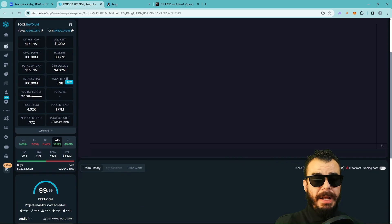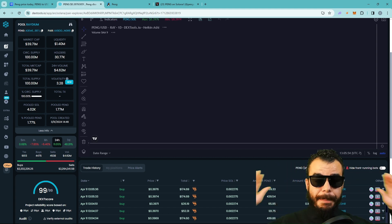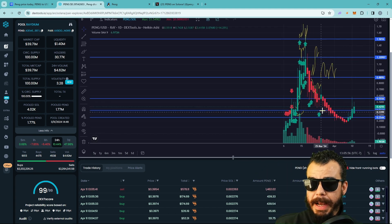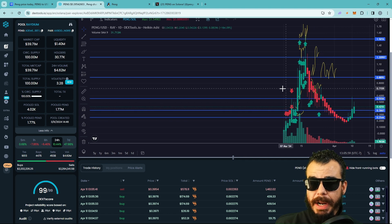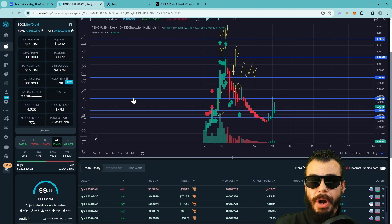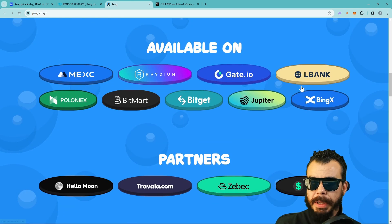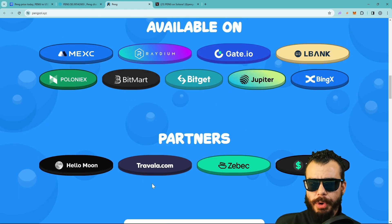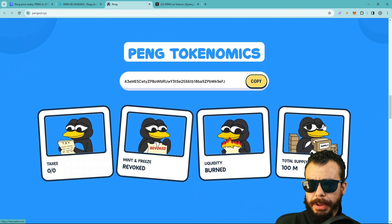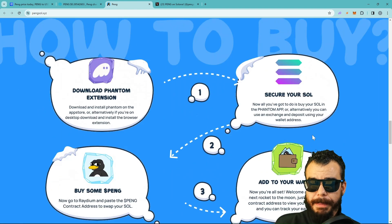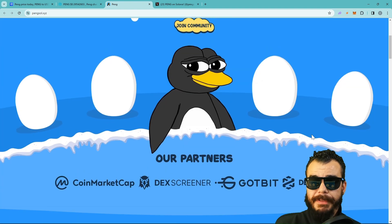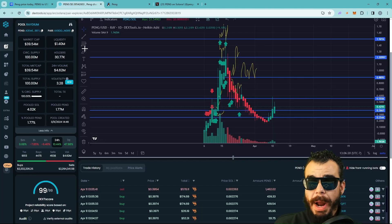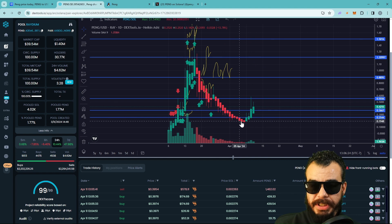After these partnerships are established and you see all these things going on and the correction happens, this is where you're supposed to step in. Not financial advice, but the way that I'm seeing it, I've been doing this since 2017. We're starting to see the volume come back in. We got Hello Moon, we got Travala, we got Zebec, and we got Hay Wallet. These partnerships are absolutely amazing because they're going to bring a lot of exposure to PENG.